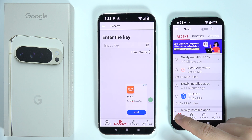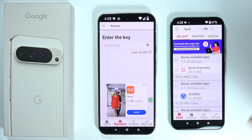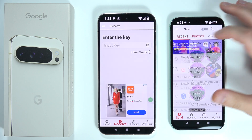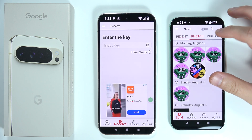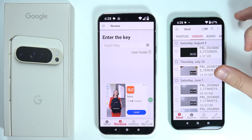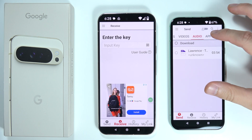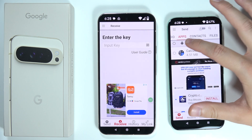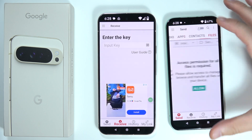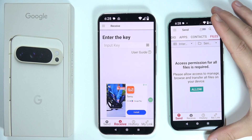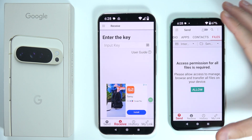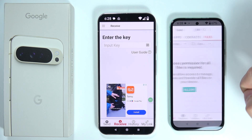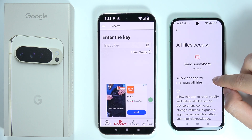On your Google Pixel 9 Pro XL, switch from Send to Receive mode. On the old phone, make sure you are on Send. You can now select your photos, videos, audio files, apps, contacts, and other files to transfer.